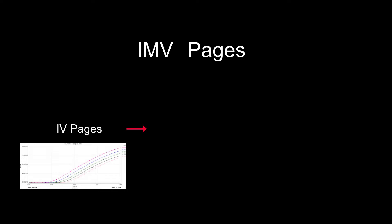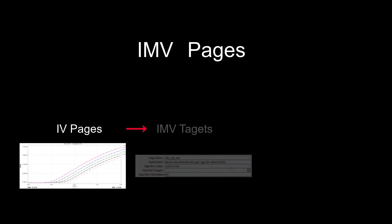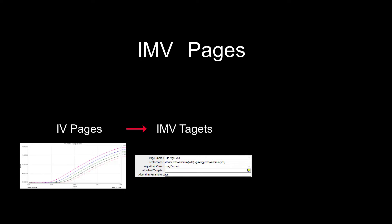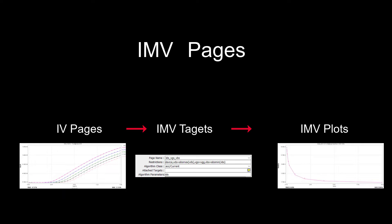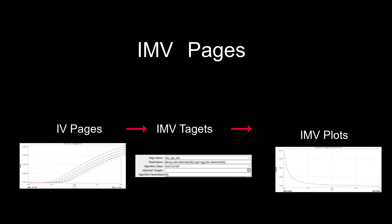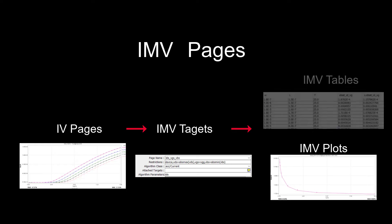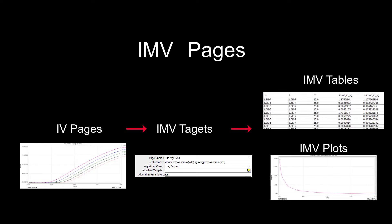The IMV pages are one of the most useful features in MBP. The user-defined IMV targets are calculated from the IV curves. We can add trend plots for the IMV target from version 2023. Besides the IMV plots, we can also add IMV tables to MBP Green and export them. Now, let's go to the demo.